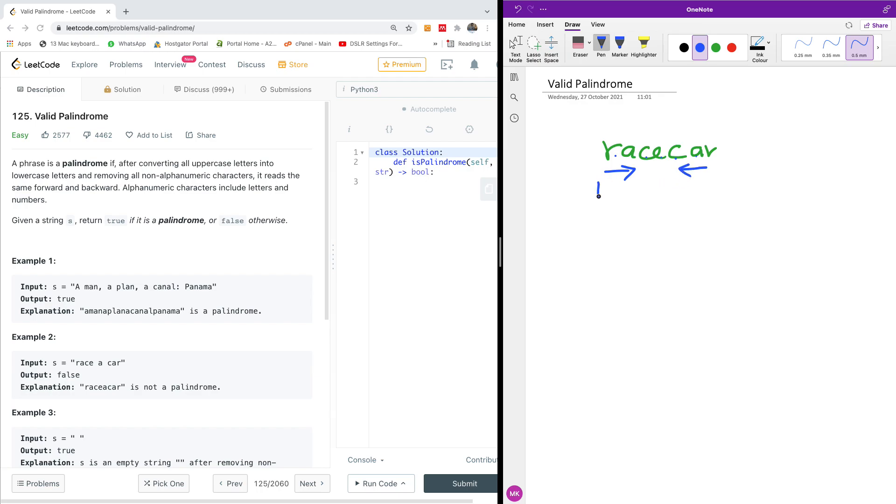So once you have two pointers as L and R, and then you start reducing the values. For instance, L starts from zero and R starts from the length of the string, and they are going to be reducing by one and be comparing. Once you have two characters that are not equal, then you return false. It's not that easy. There's a catch.